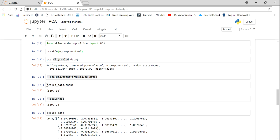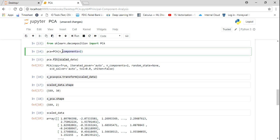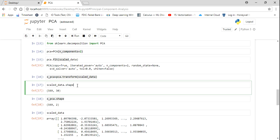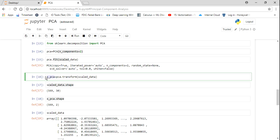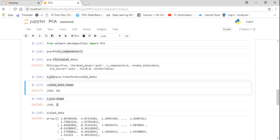Now you can see that I've converted the dimensions to n_components=2. My scaled data shape is 569 by 30 — 569 rows and 30 independent features. After applying the transform method, the variable x_pca has a shape of 569 by 2. So these 30 dimensions have been successfully converted into 2 dimensions. This is a very good way of reducing dimensions.